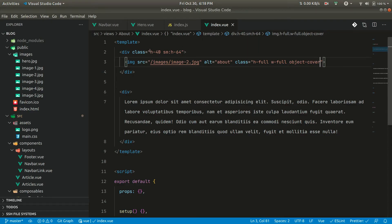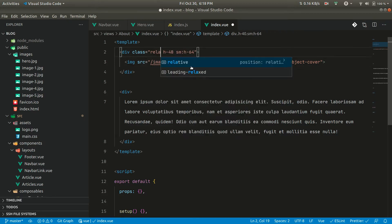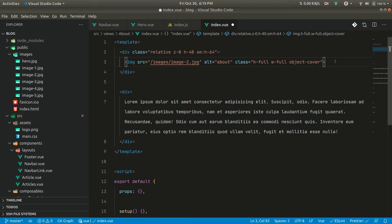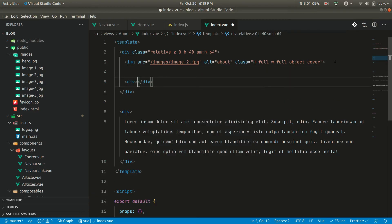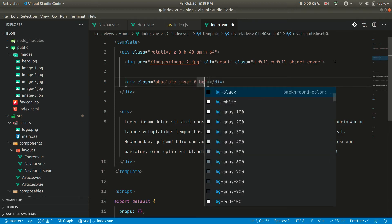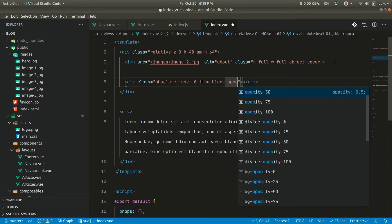The white space is not seen properly, so we can add a black color overlay layer. Let me make the container relative and give it z-0 so it appears below the navbar. Now we add a div with class absolute, inset-0, bg-black, and opacity-50.